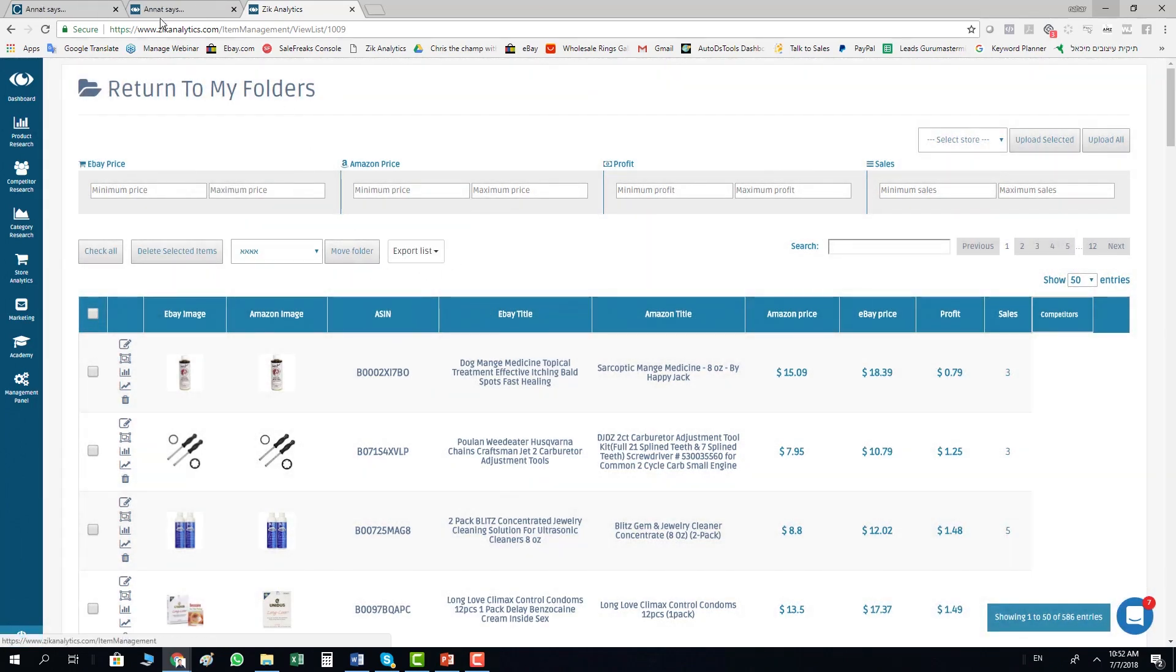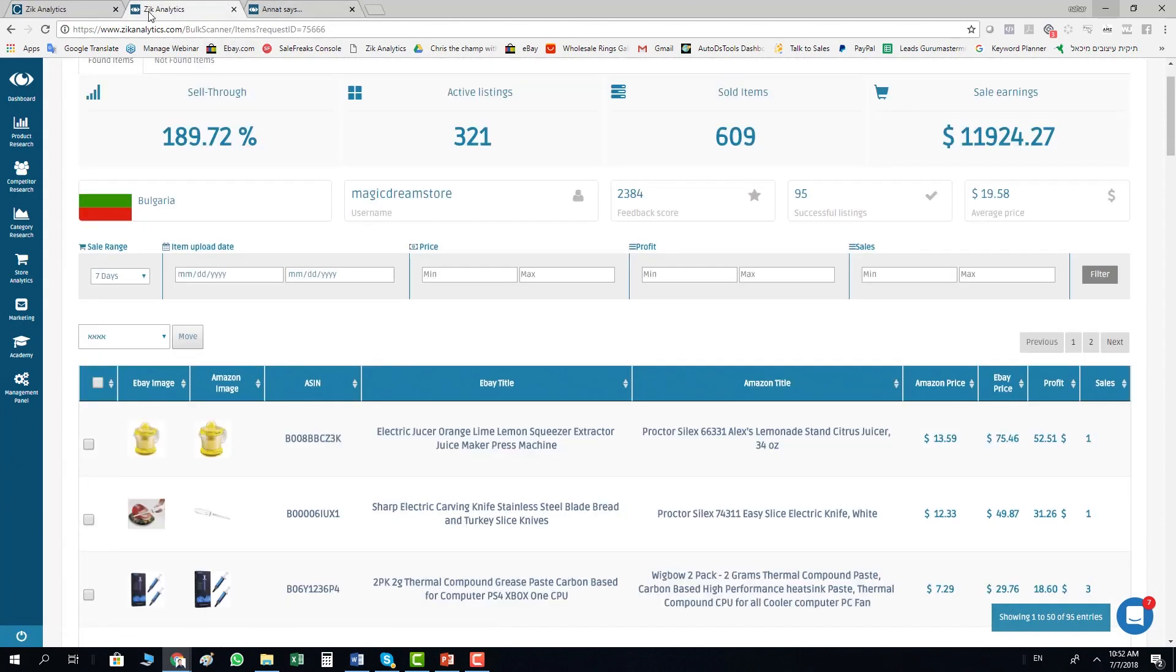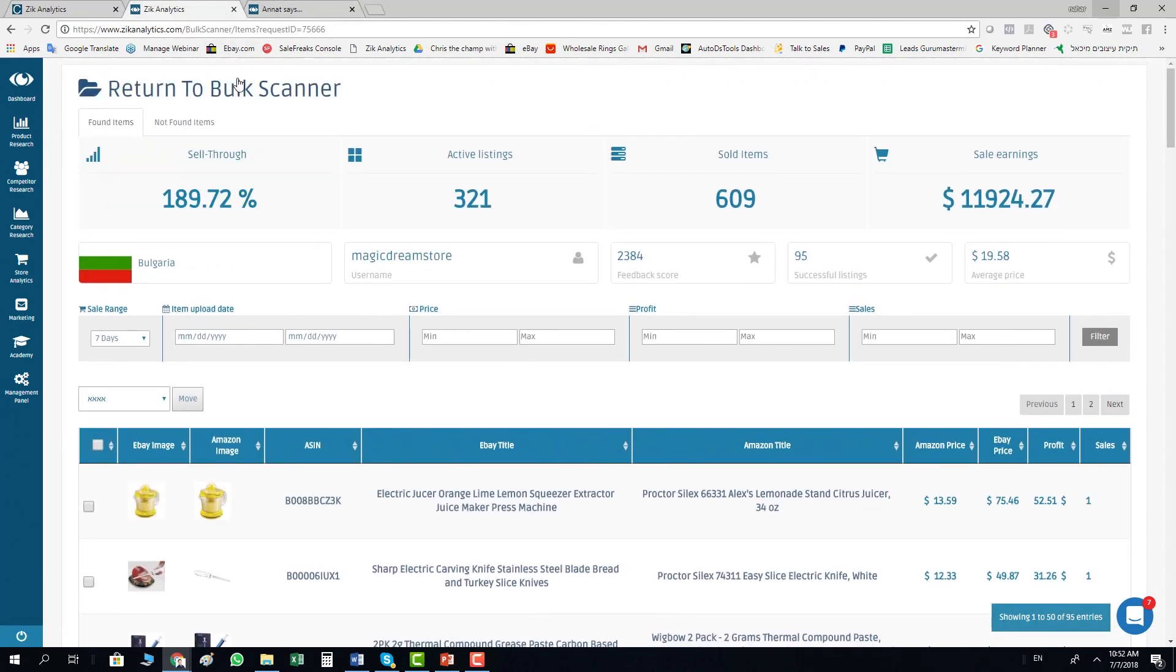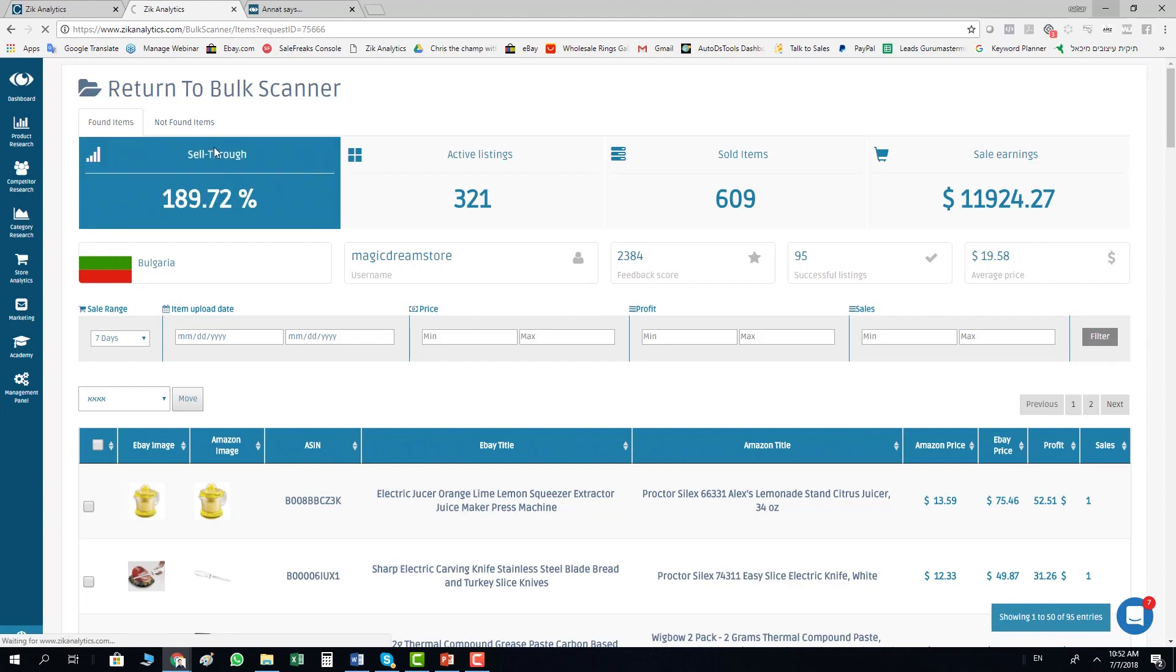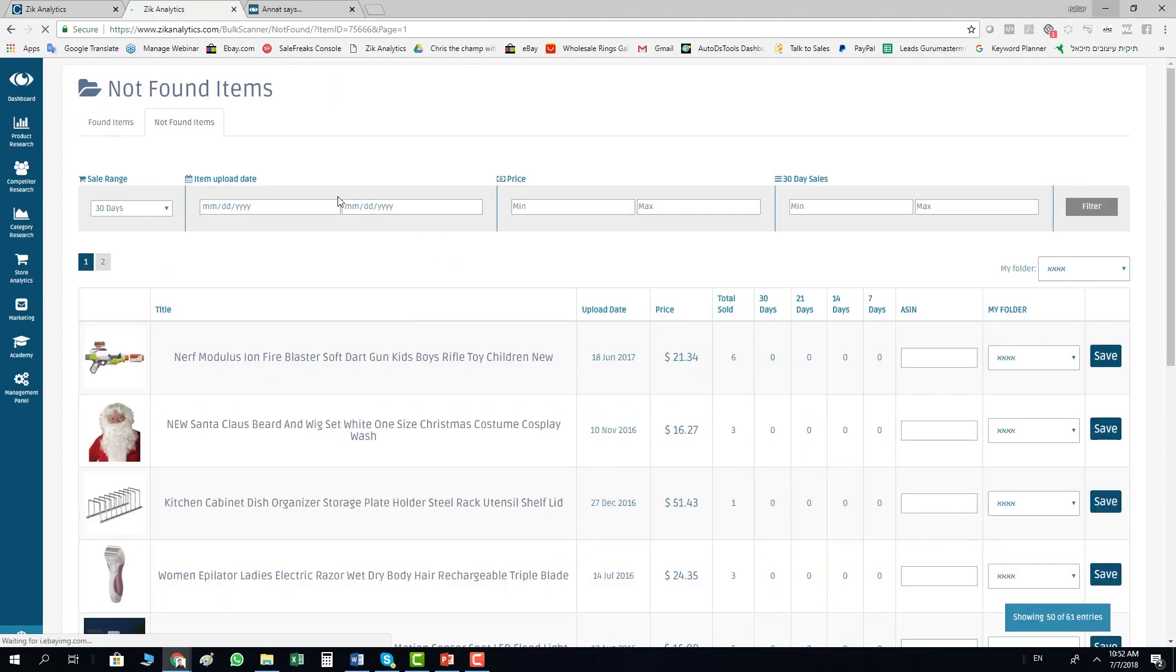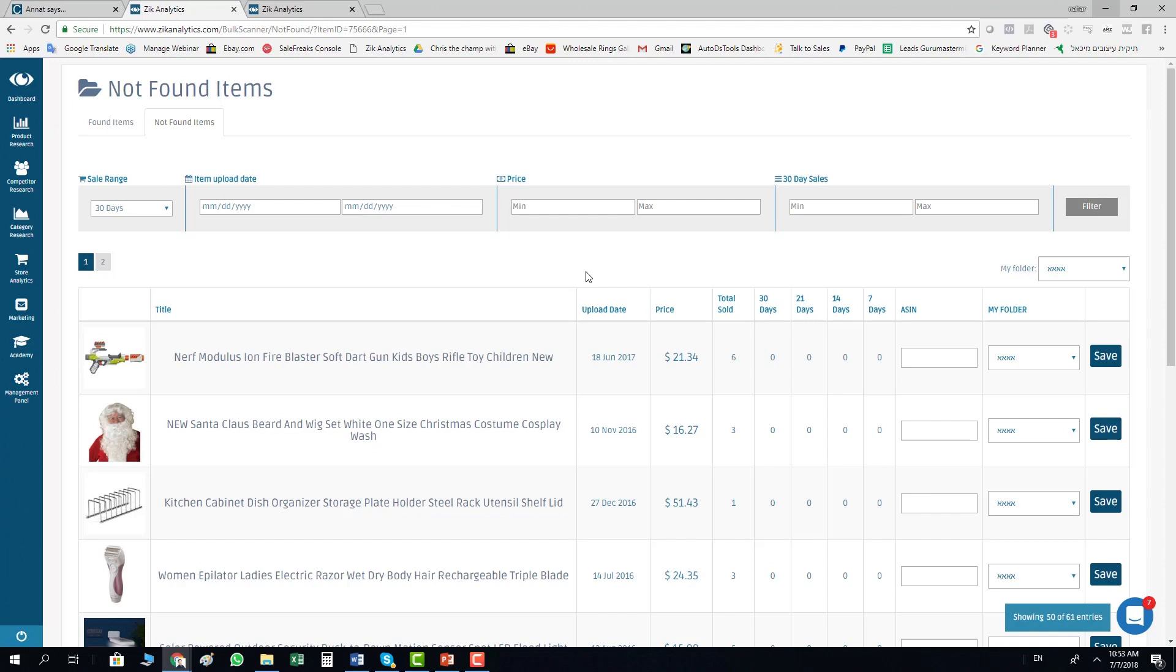What else you can do here? You have the not found items. This can help you to get to items that any software can't find. So you go here to not found items and you have the list of the items we couldn't find. Zeek couldn't find, and also other sellers can't find, other software can't find those items.